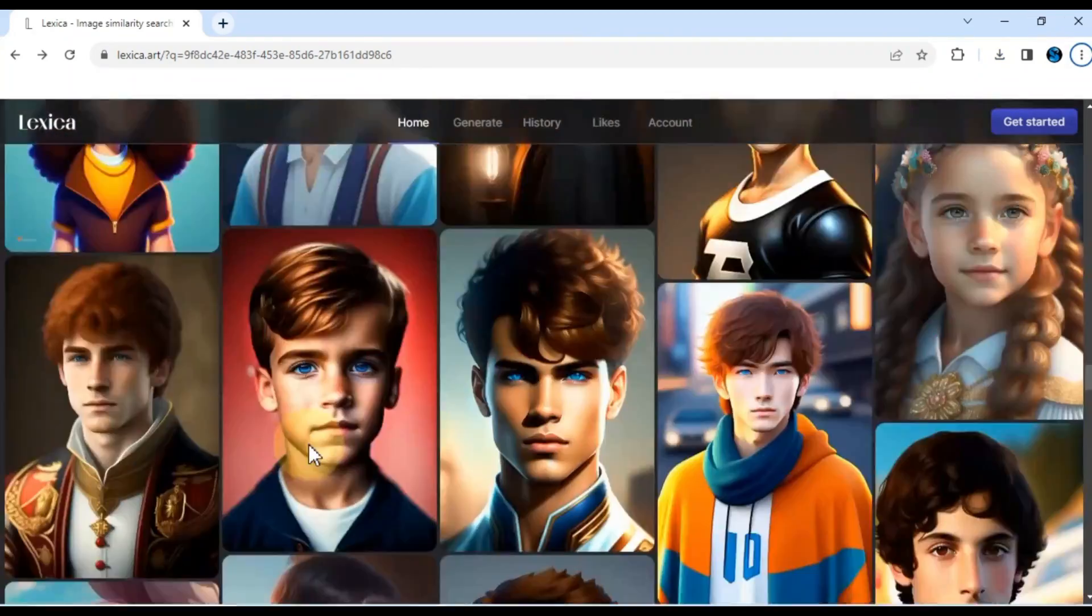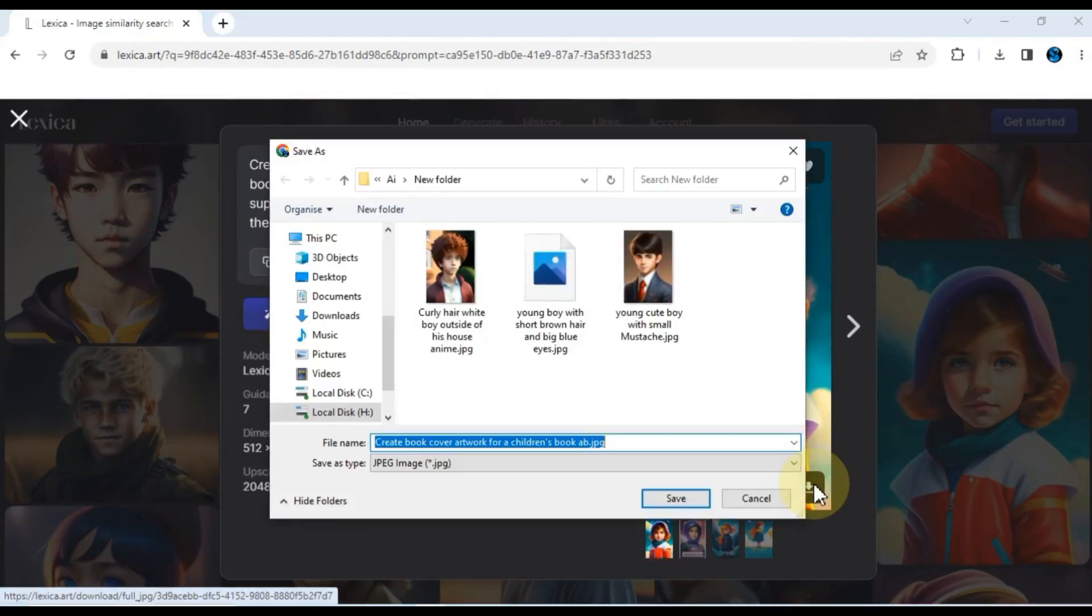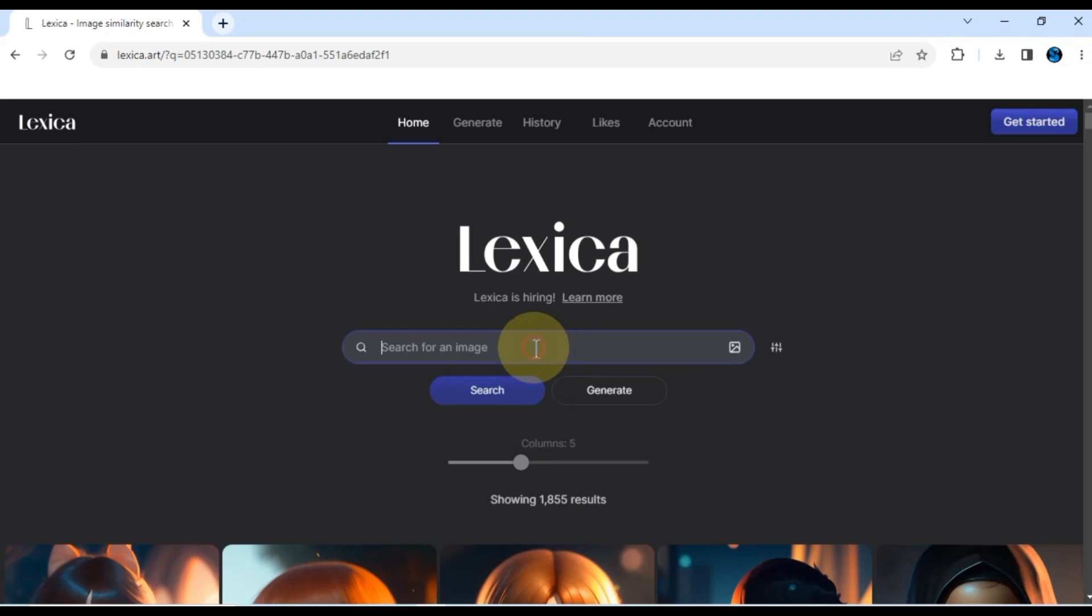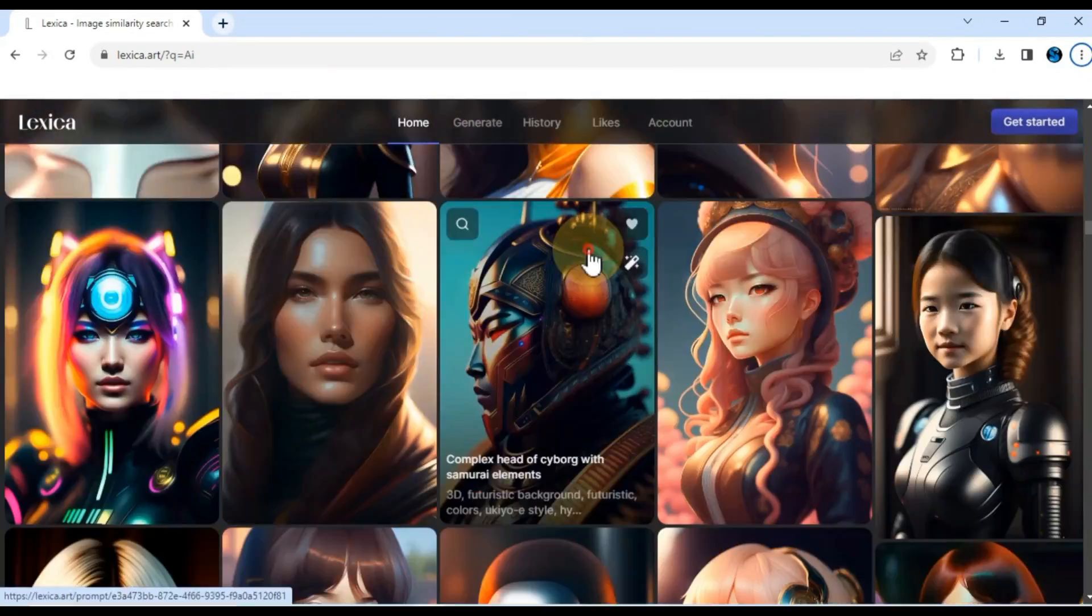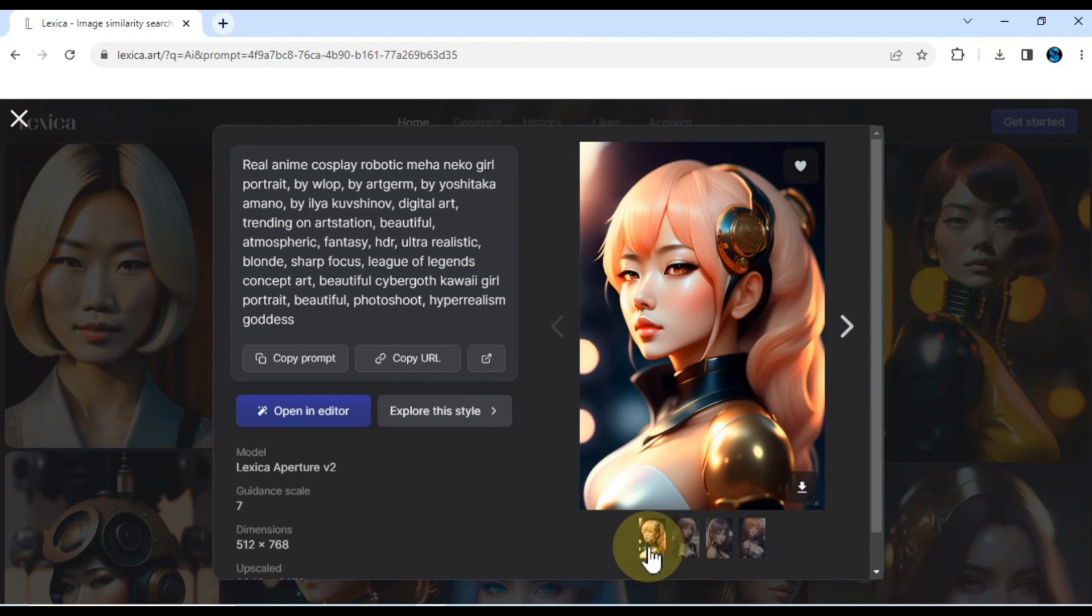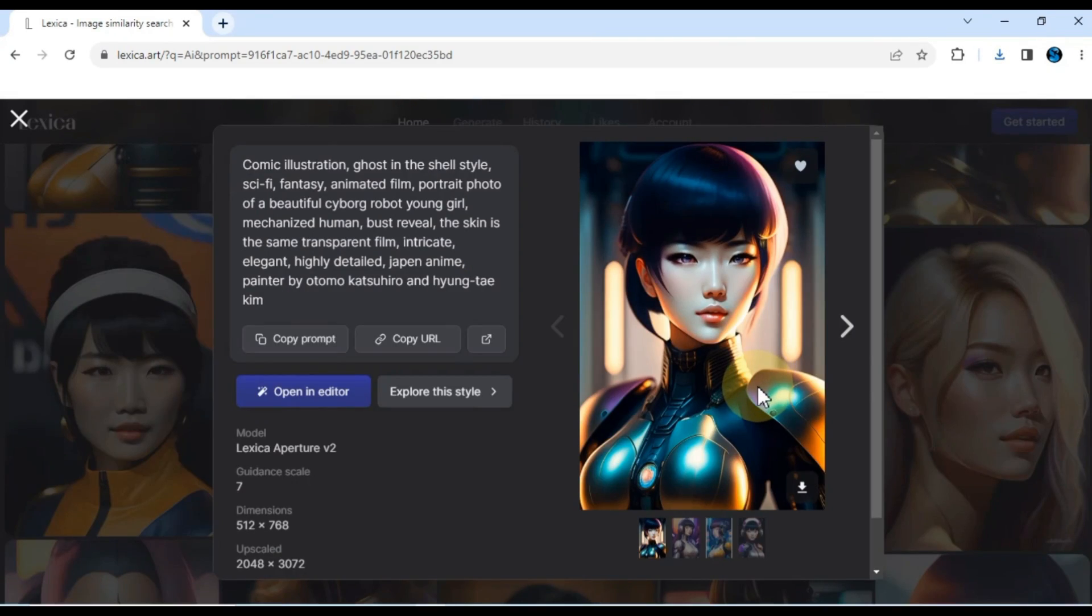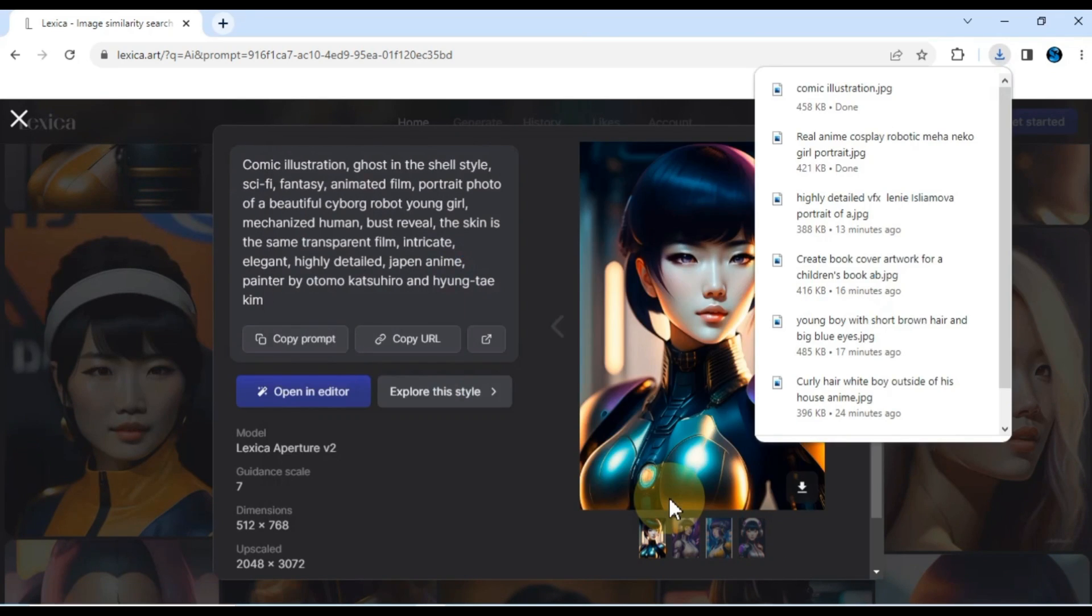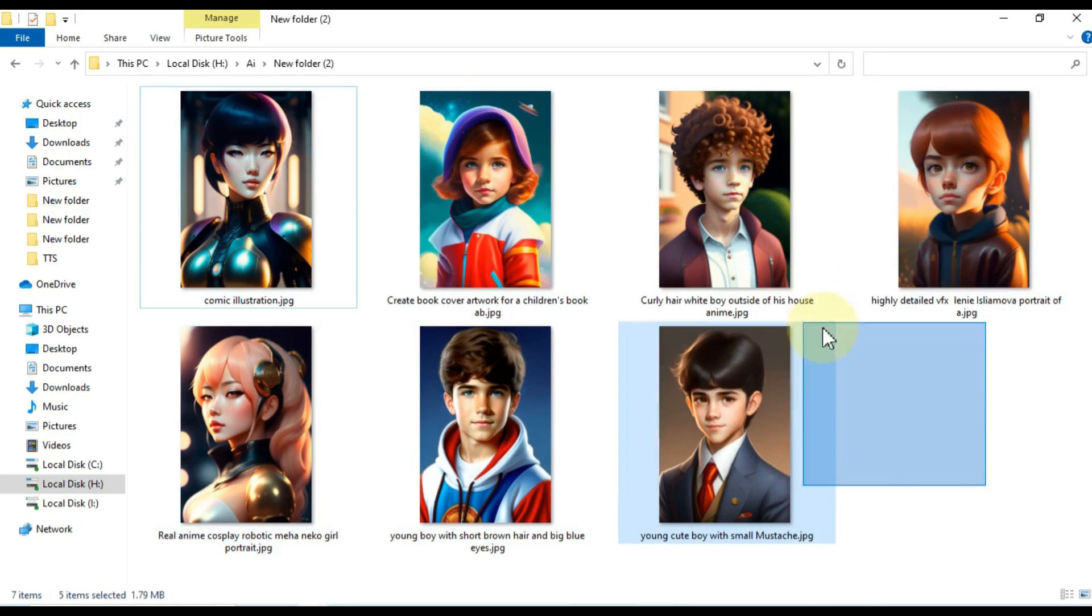In this video, I've taken the liberty to download a few AI generated pictures that I'll be using. This website allows you to search for any picture based on your preferences, ensuring that you find the visuals that best suit your creative needs. It's an incredible resource for artists, designers, and anyone seeking visually striking content. And there you have it. We've successfully downloaded some incredible AI generated pictures from Lexica.art.